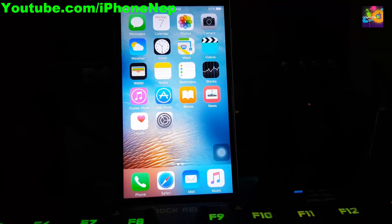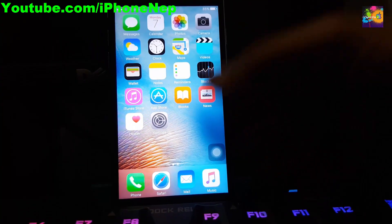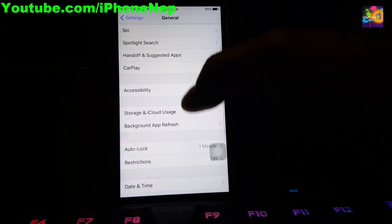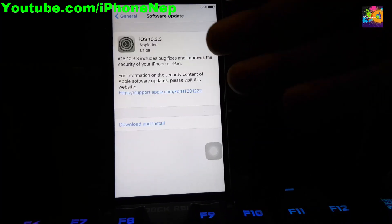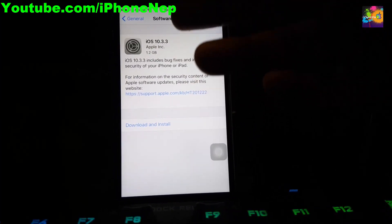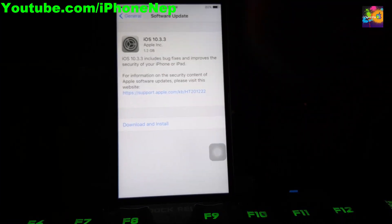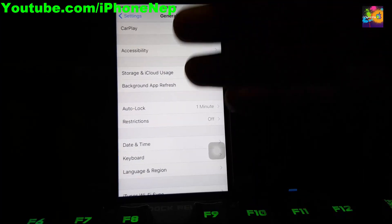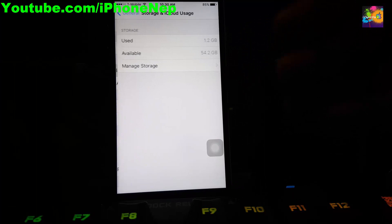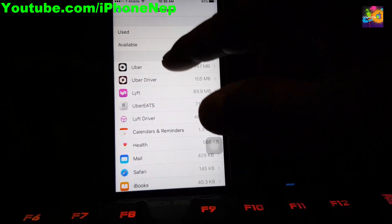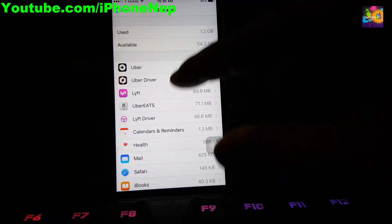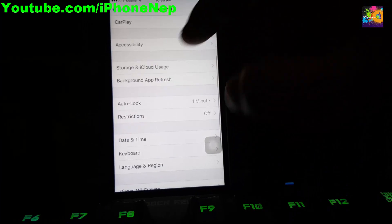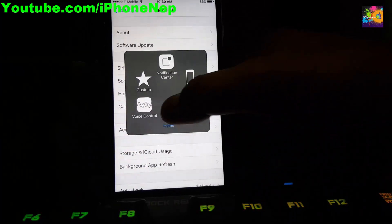I'm gonna show you how to block the update. First of all, you have to go to Settings and see if you downloaded any updates. Right now you can see there's a new update for iOS 10.3.3 — it's bugging me right now. Go there and look for iOS. If you see iOS 10.3.3 or any iOS, just click it and delete the iOS.